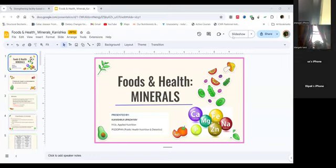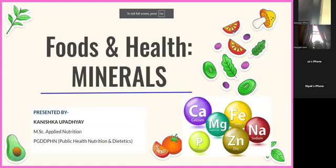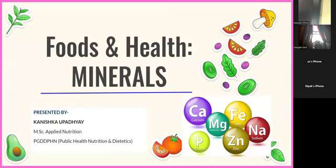Today we are going to talk about a very important element of your diet — minerals. Before starting, let me ask a very simple question: are vitamins and minerals the same thing?